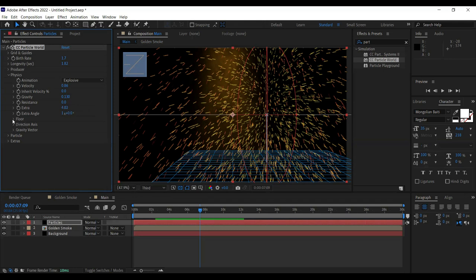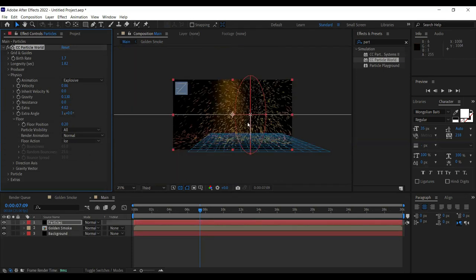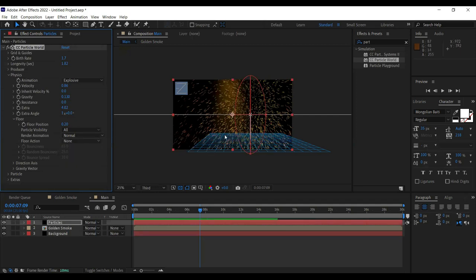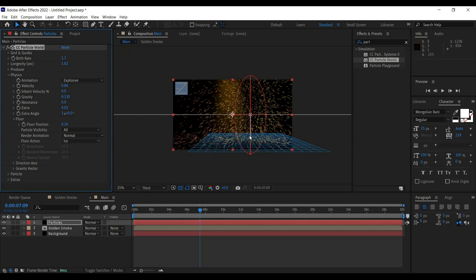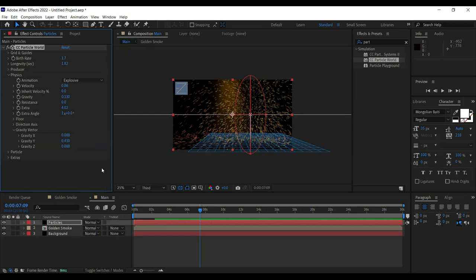For Floor, set Floor Action to Ice — it makes particles bounce off a floor. If you set it to None, they go right through the screen; with Ice they bounce on a sort of floor, which is exactly what we need. Gravity Y is 0.410. That covers gravity and physics.